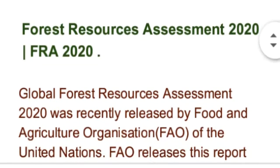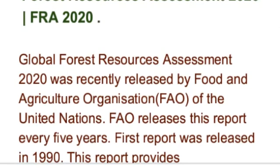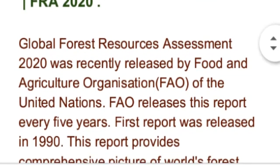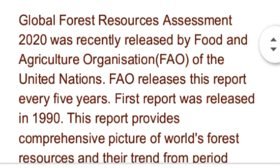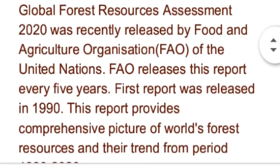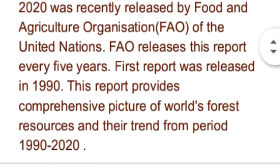Food and Agriculture Organization نے Global Forest Resources Assessment 2020 کی report اس سال مئی میں ریلیز کی ہے۔ یہ جو Food and Agriculture Organization ہے یہ United Nations کی ایک سنستہ ہے۔ FAO اس رپورٹ کو ہر پانچ سال کے بعد ریلیز کرتا ہے اور ایسی پہلی رپورٹ 1990 میں ریلیز کی گئی تھی۔